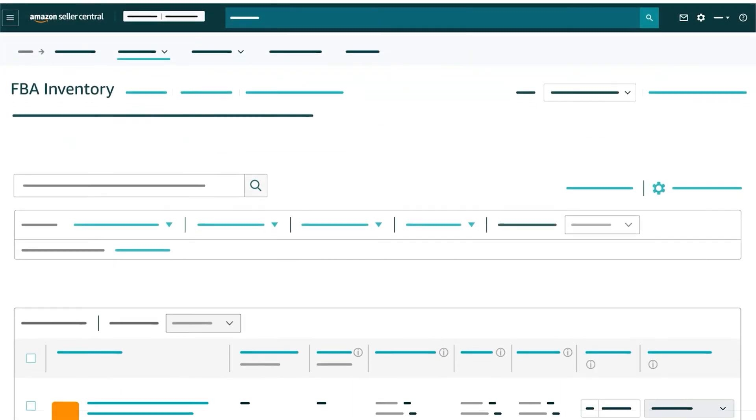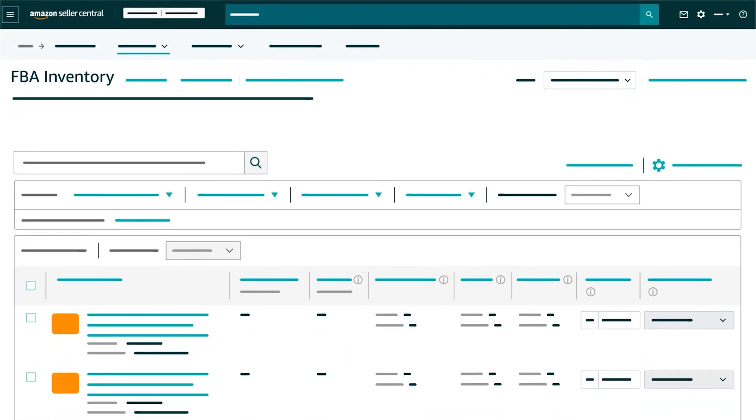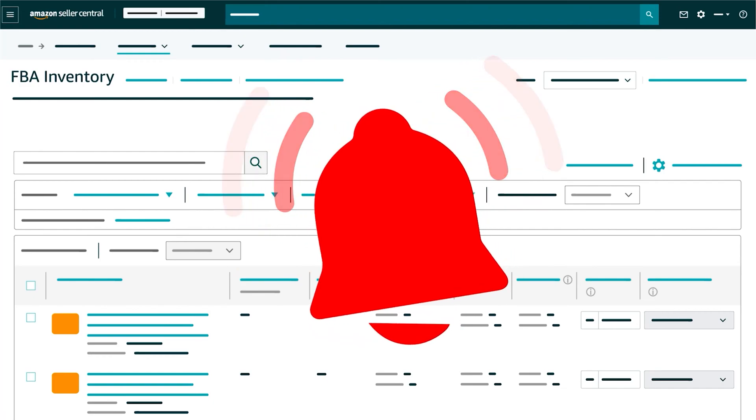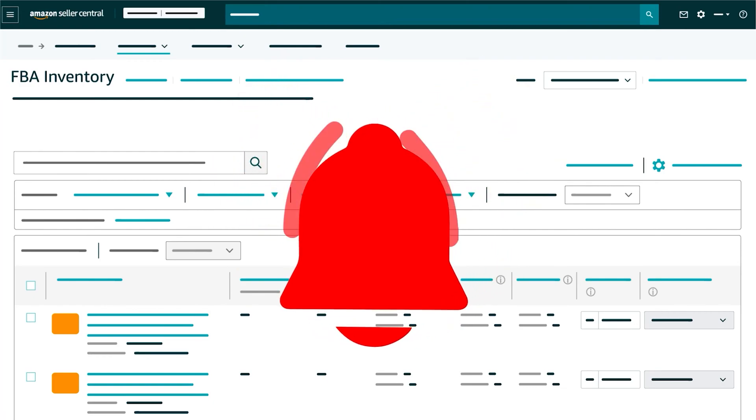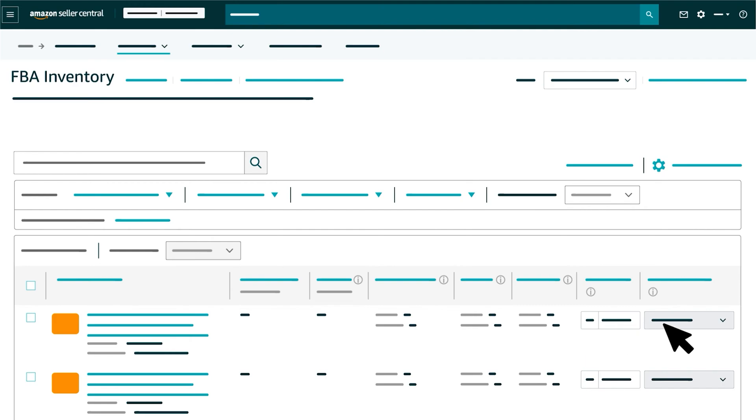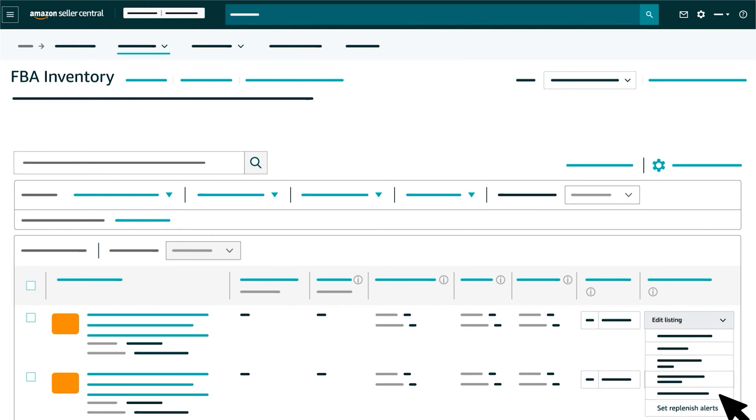Also, if you set inventory replenishment alerts, you'll see a red bell next to the number in the available column representing the stock that's low at the fulfillment center. To set replenishment alerts or to view more features, click the Edit Listing button.